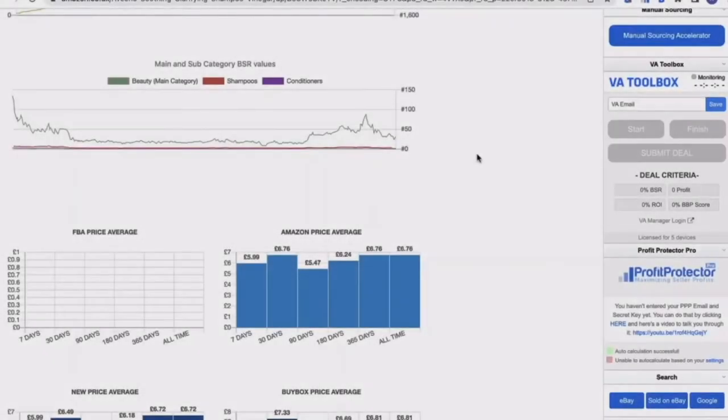Hello, welcome to this BuyBot Pro video. I'm going to talk to you about the VA Toolbox, the Virtual Assistant Toolbox.